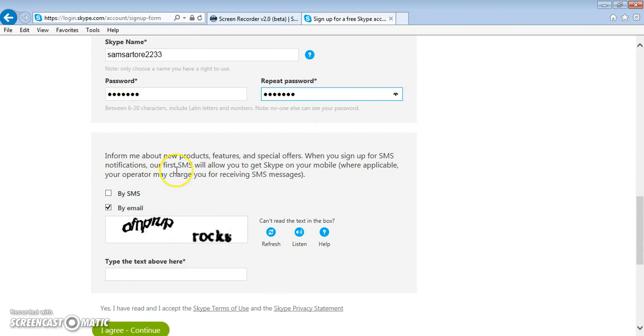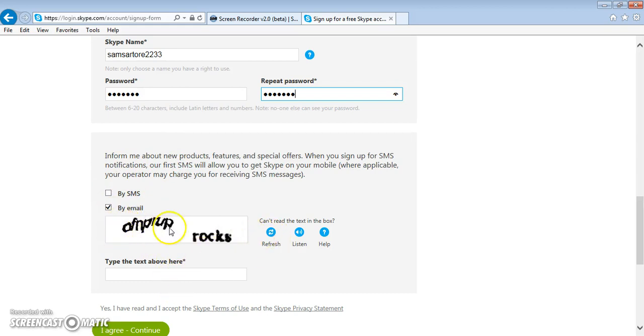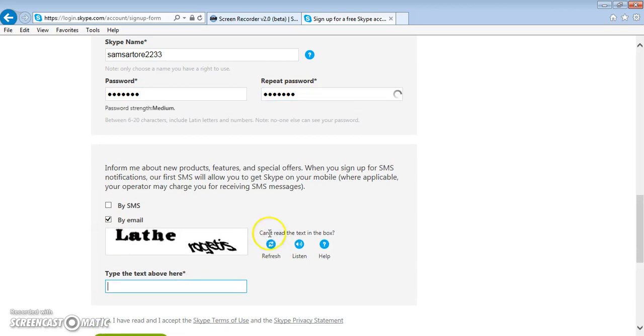Right here it's asking if you want to be informed of Skype updates through text or email. I prefer email, but it's your choice. And then you've got your captcha, but if you can't read it, you click on refresh right here. You can do that as many times as you need to.